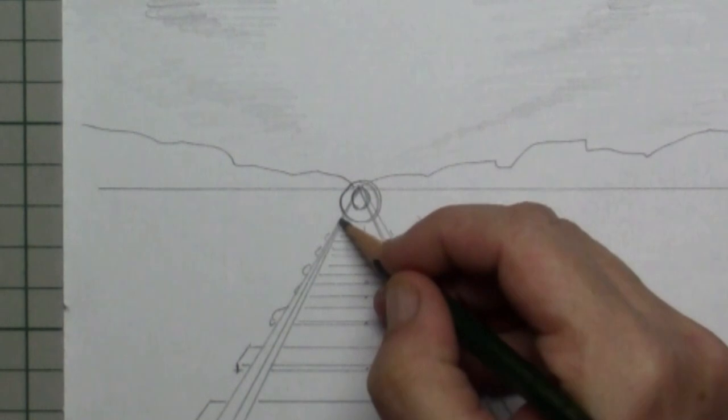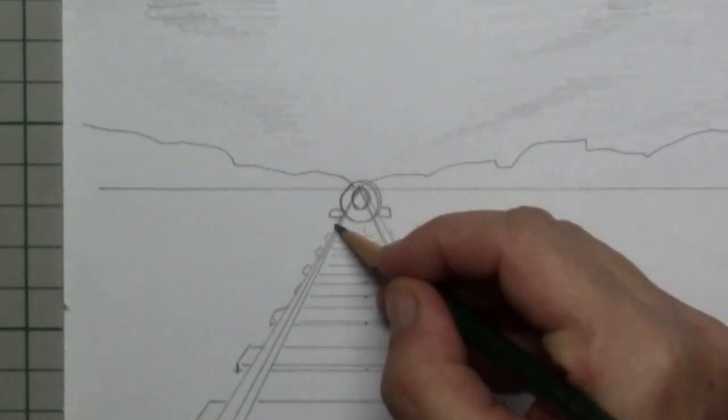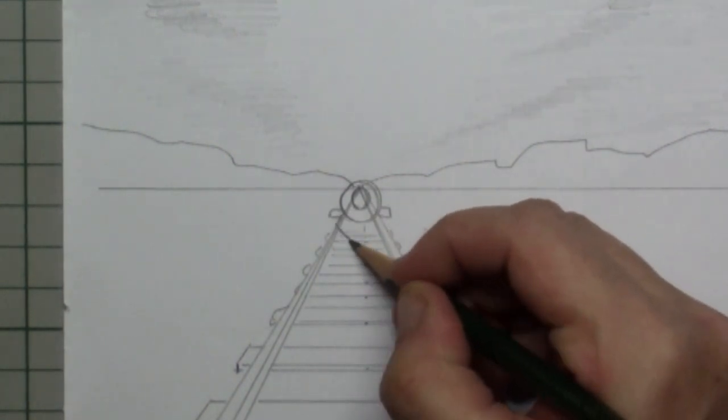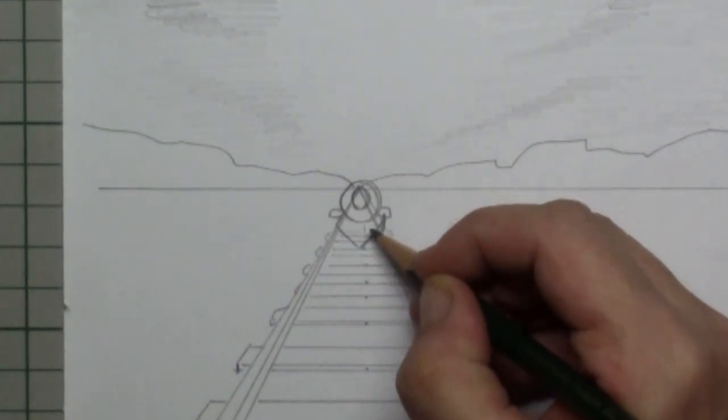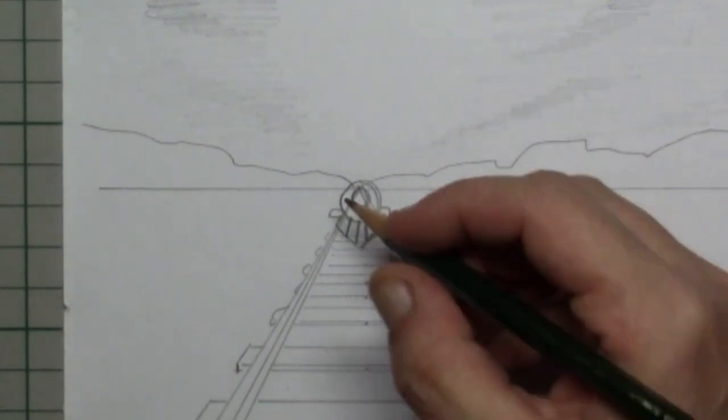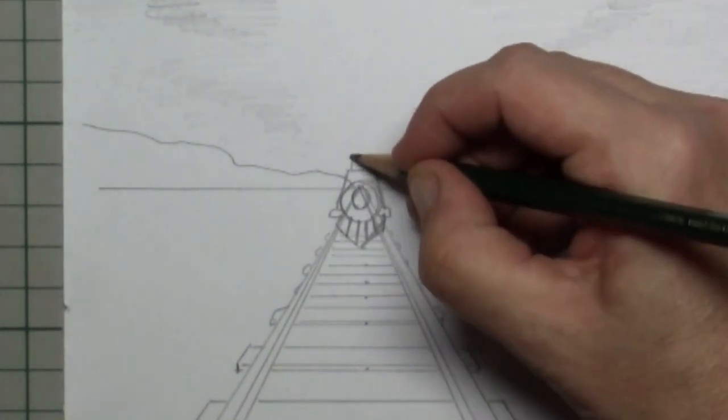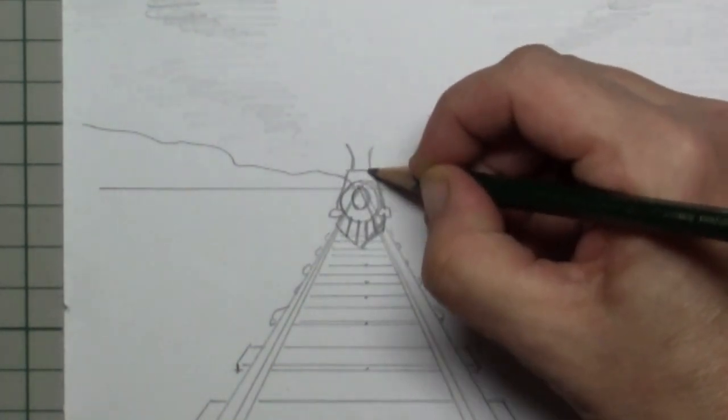This is our train. It is a steam train and this is the front of it and it's coming right for us.